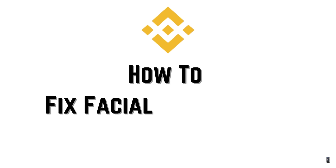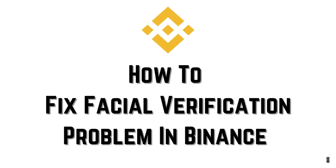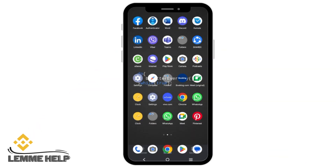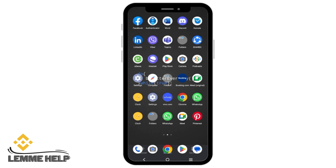How to fix the facial verification problem in Binance. Hello everyone, let's get started. If you are facing an issue where facial verification is not working on Binance, it could be because of various reasons.